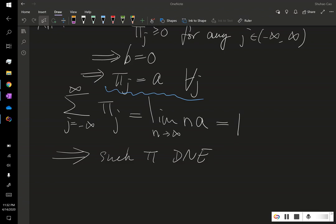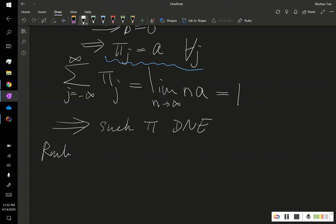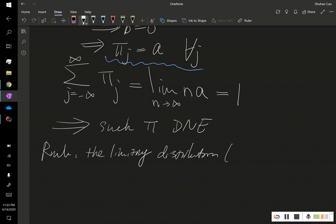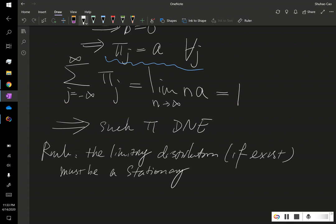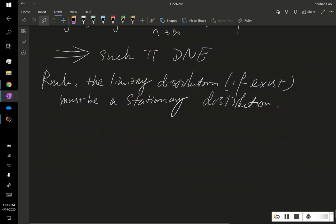Moreover, here's a remark. You can prove using the Chapman-Kolmogorov equation that the limiting distribution, if it exists, must be a stationary distribution. This actually implies that for this 1D random walk, we don't have a limiting distribution either.